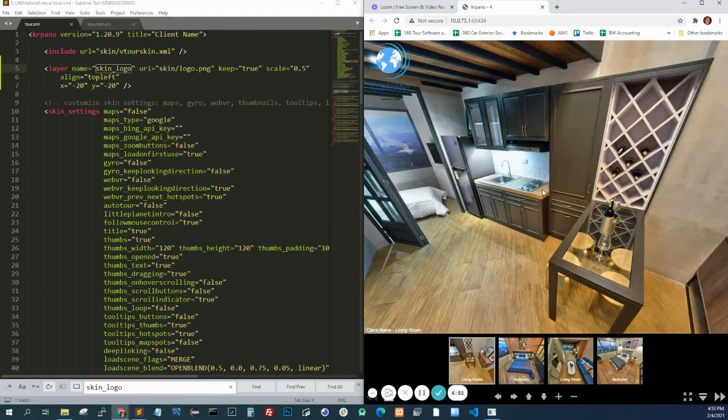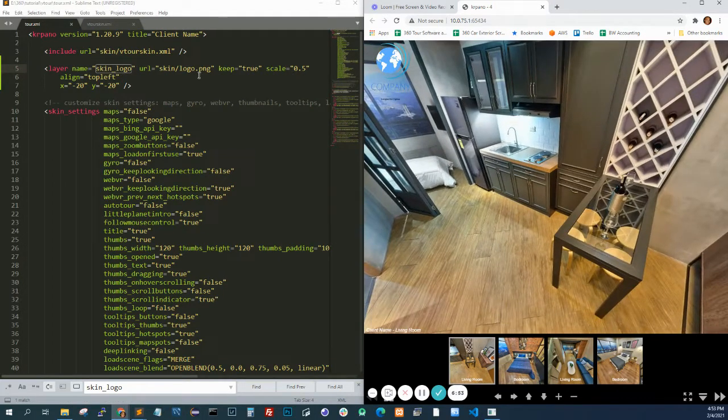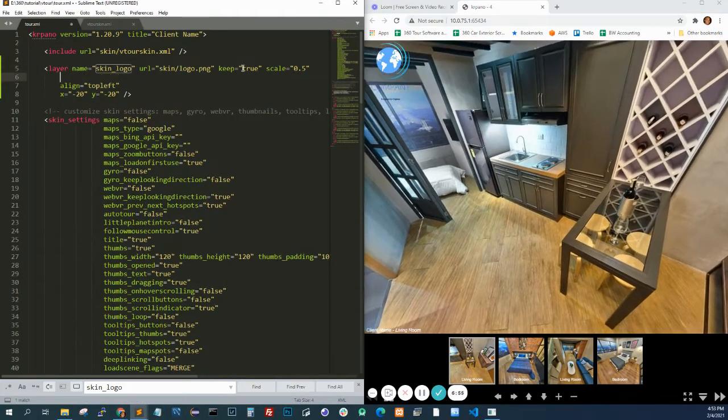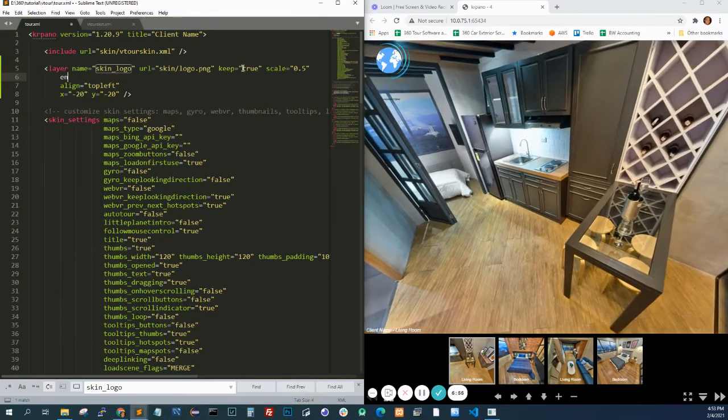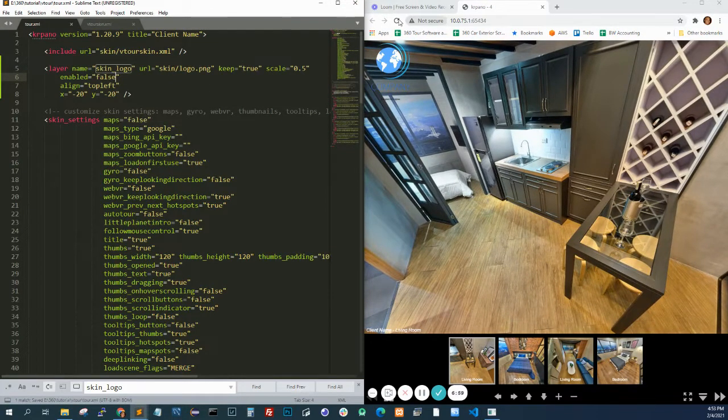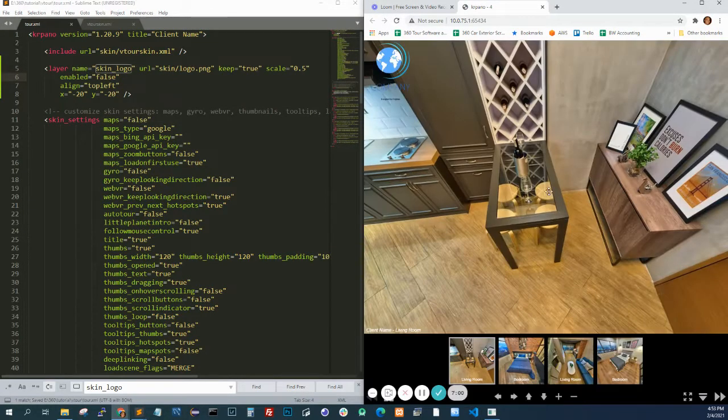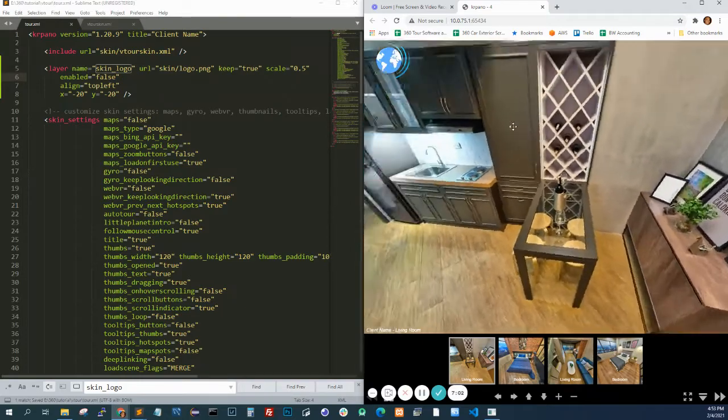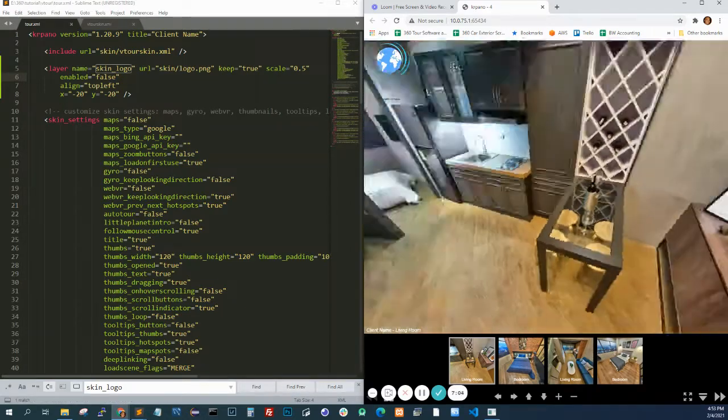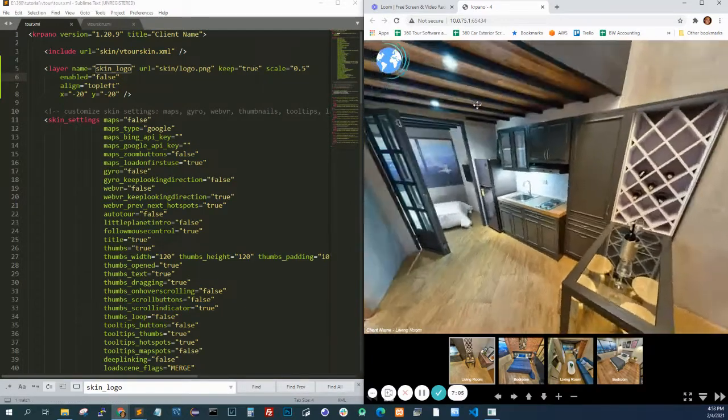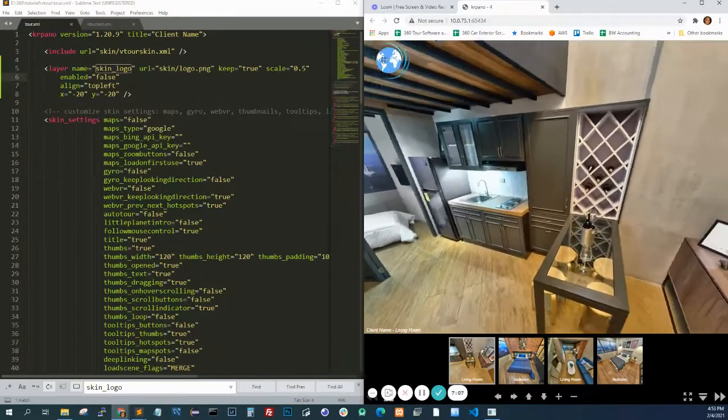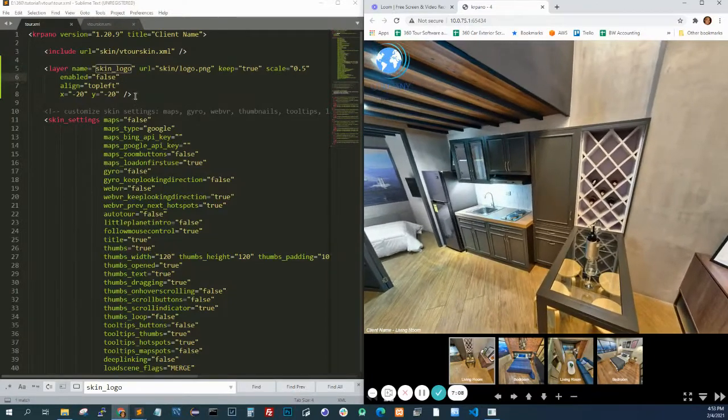Another thing you want to do is maybe have it clickable or not clickable. If you want it not clickable, you just do enabled equals false. What happens is you won't be able to click it. And you can drag the panorama even if you're dragging the logo.